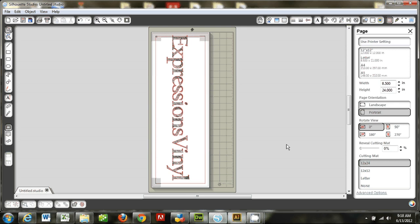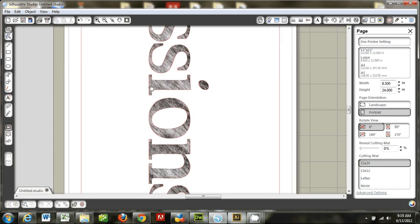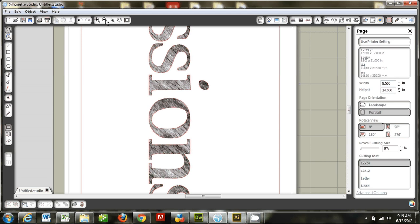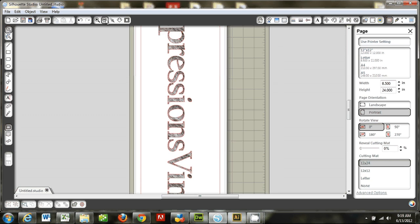So I'm in Silhouette Studio and I've got this word, ExpressionsVinyl, typed out. And I need to print it because I've used a fill pattern on it, as you can see here. This is not an image we can duplicate in regular vinyl. So I've got it all set up to print and cut.